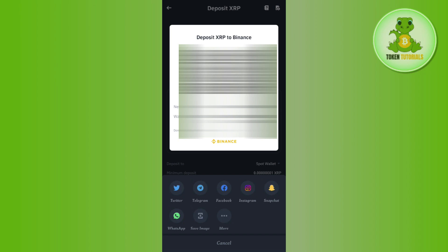So this is how you can easily get XRP address in Binance. If the video was helpful, then don't forget to like the video and subscribe to the channel. Thank you so much for watching.